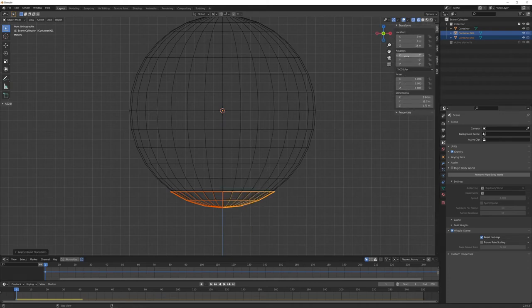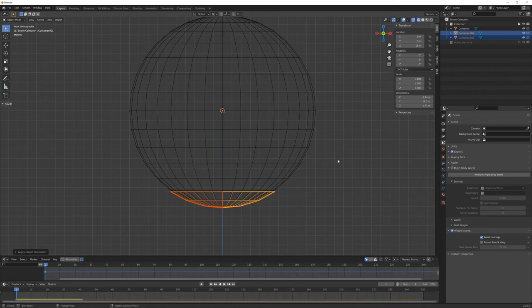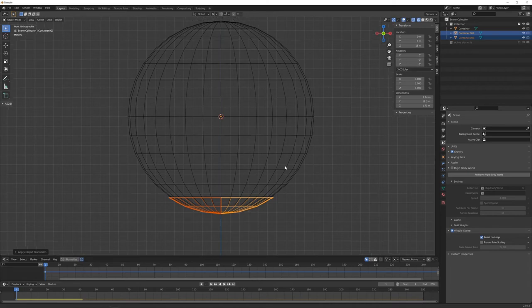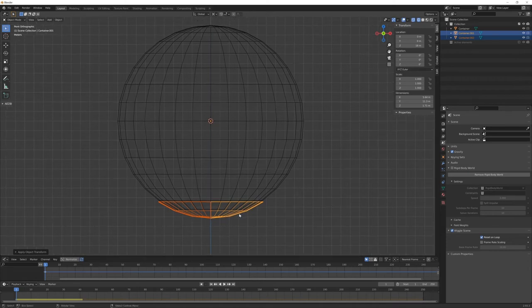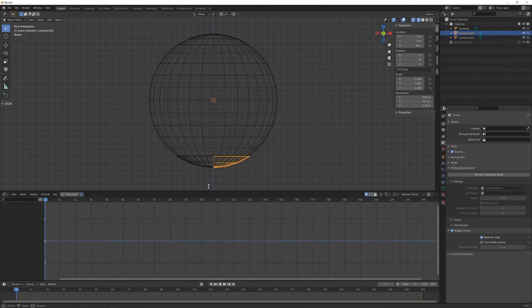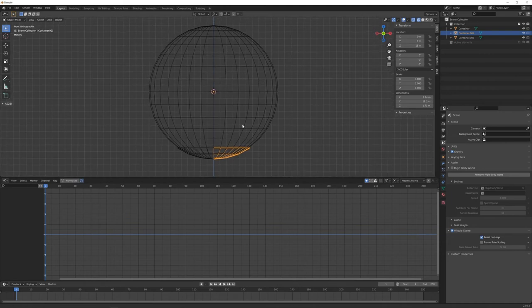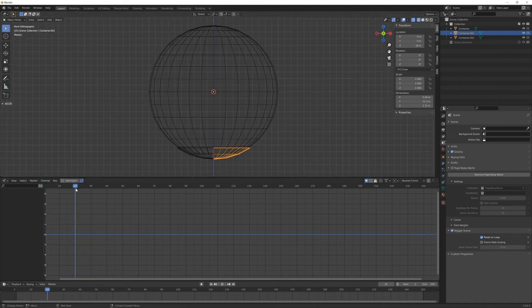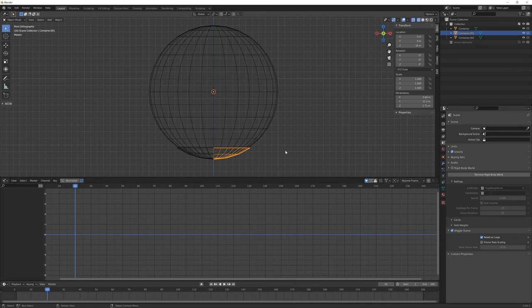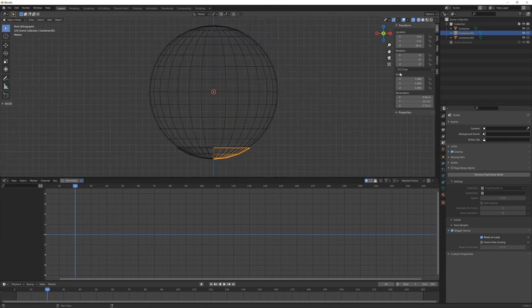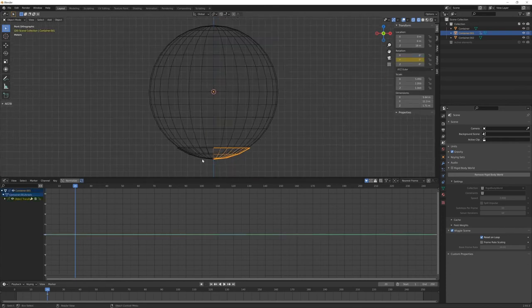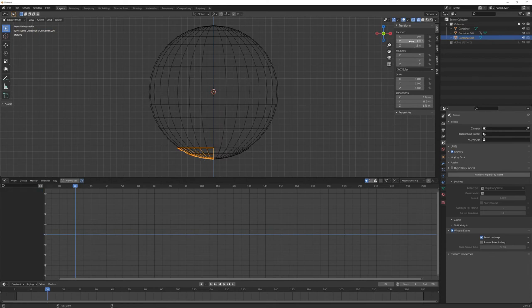We want to be sure that rotation and scale are reset to zero zero zero and one one one values. Now we can also switch back to this median point. Let's open a little bit our graph editor here. We want at frame 20 this to be opened. So let's insert for the Y axis a single keyframe for both of them.